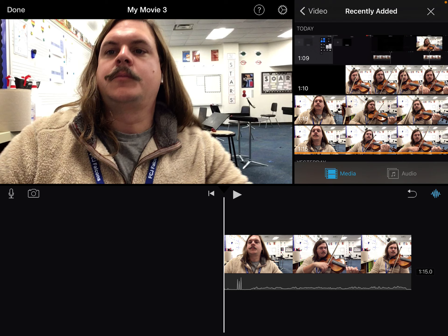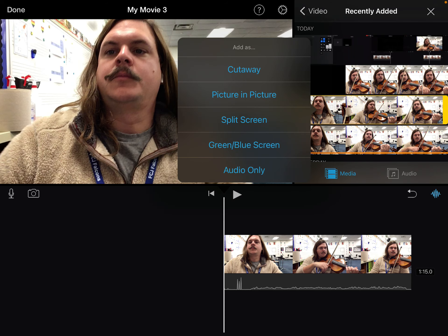I hit that and you'll notice this box comes down with three selections: a plus sign, a triangle/play sign, and these three dots. I hit the three dots and this gives me versions of how I want this added in. I want this added in as a split screen.